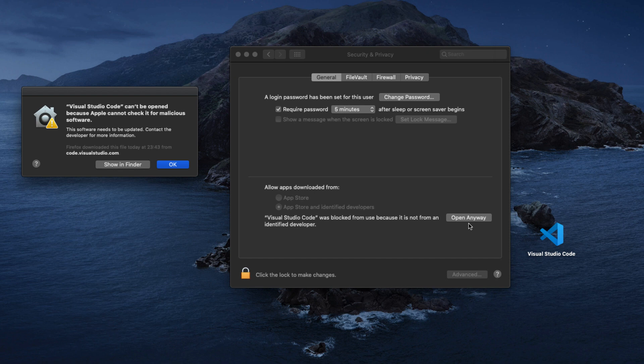I can decide now to click on 'Open Anyway' and then it will actually allow me to install Visual Studio Code. That will be specific to Visual Studio Code.